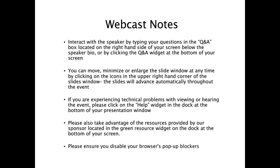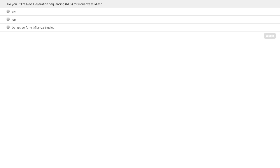Before I introduce today's speakers, we're going to ask the audience to participate in three brief polling questions. You can click your answers directly on the screen. The first question is: do you utilize next-generation sequencing or NGS for influenza studies? Your choices are yes, no, or you do not perform influenza studies.